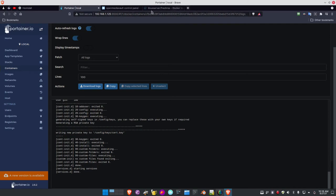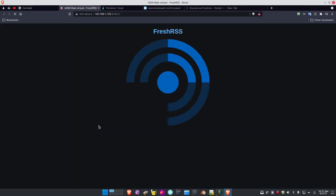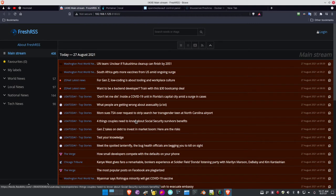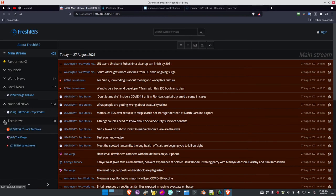I can come back over to Heimdall, fire up a tab, click FreshRSS, and here it is — now loaded and accessible. I've already configured it since I set this up a couple of days ago. I've got local news with a Chicago Tribune RSS feed, national news with USA Today, and tech news with Biz and Tech, ARS Technica, The Verge, and ZDNet latest news set up.